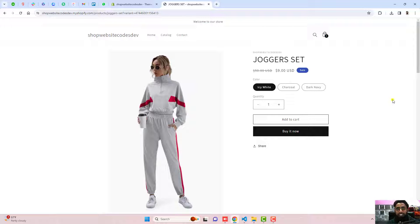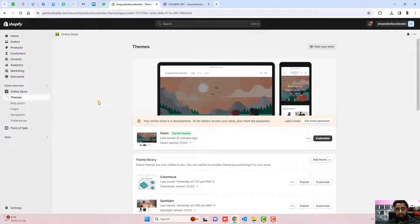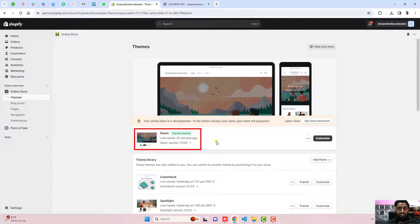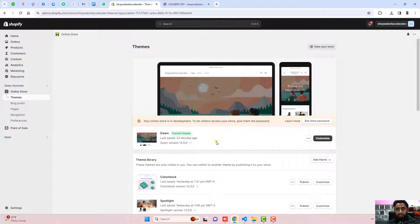How you can implement this feature into your store — I have already written a blog post. The first step is you should go to your Shopify store. Here you can see the dashboard. I have installed the Dawn theme. If you have any other theme, Shopify has 12 free themes and in all those themes this code is applicable. If you have any other theme, you can definitely ask me and I will help you out.